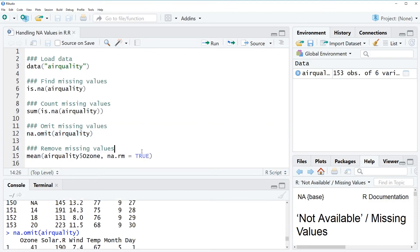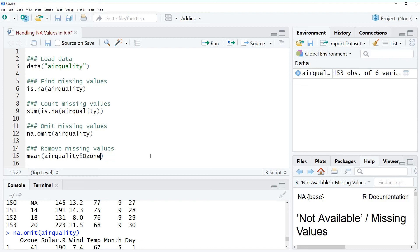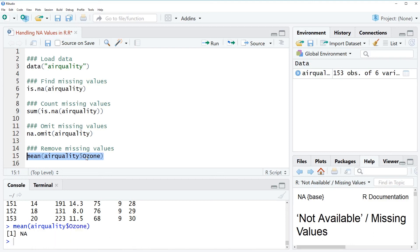So the next thing I wanted to show you is how to remove missing values when analyzing your data. So let's assume you want to know the mean value of the column ozone. And usually we would just use the mean function and insert the column into this function for which we want to know the mean.